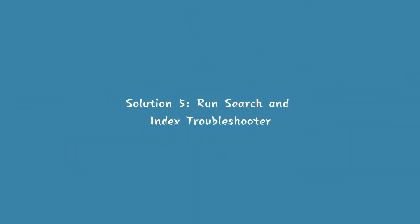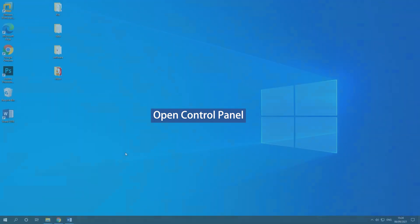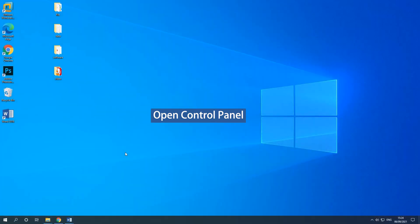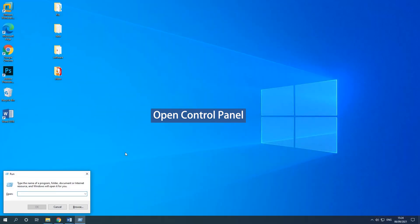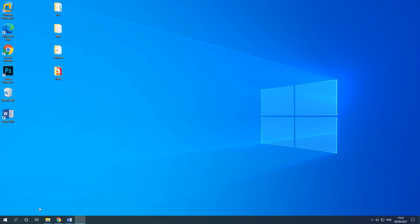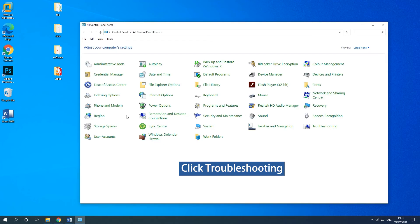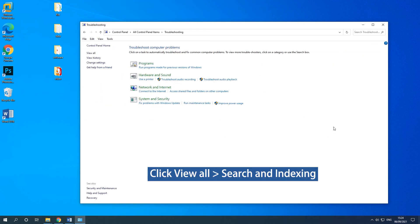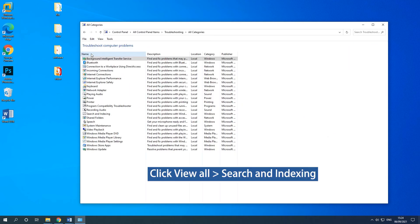Solution 5: Run Search and Index Troubleshooter. Press the Windows and R keys together to open the Run dialog. Type Control Panel in the box and click OK. In the pop-up window, choose Troubleshooting. Next, click View All, then click Search and Indexing.